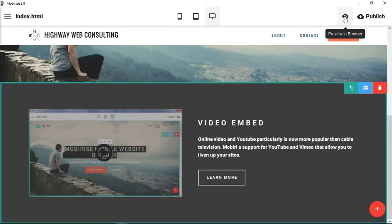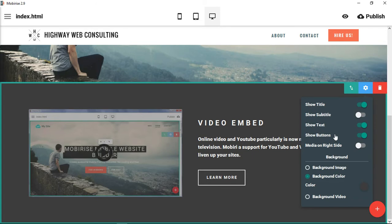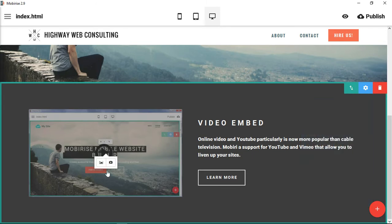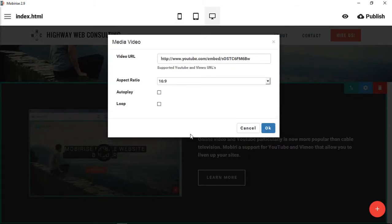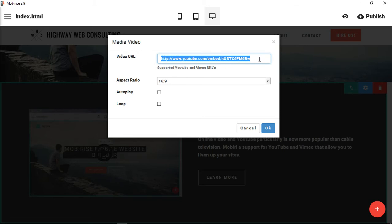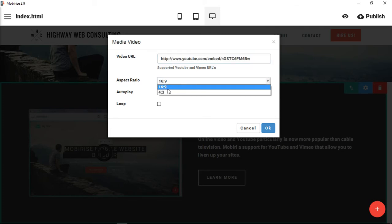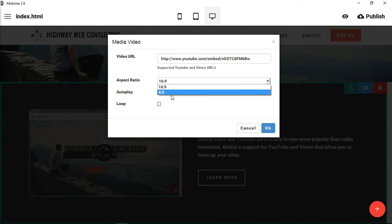Then you would be able to actually see the video and watch it. Mobirise at this point only accepts video that is uploaded to another place. If you click on this to change the video, it only supports YouTube and Vimeo URLs. Right now you can't upload your own video to your own website and link to it, at least in this particular module. It accepts something already hosted on a different website — specifically YouTube and Vimeo. You can choose the aspect ratio: 16 by 9 is widescreen and 4 by 3 is standard definition.